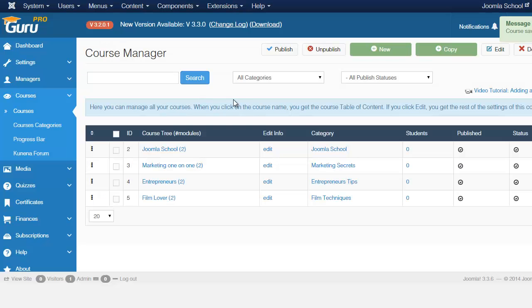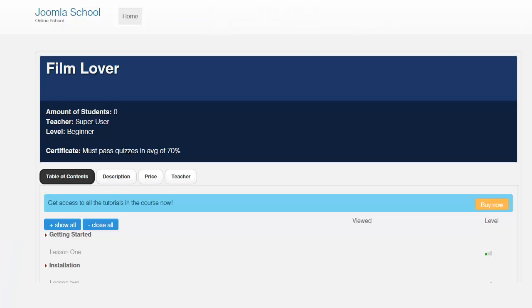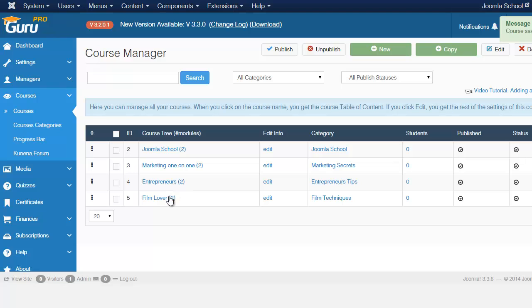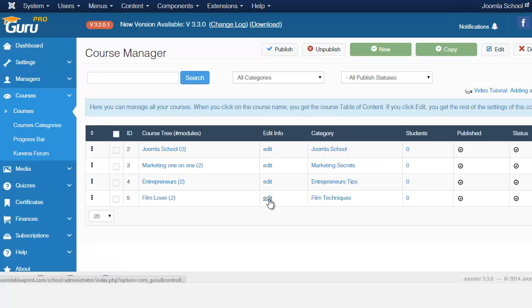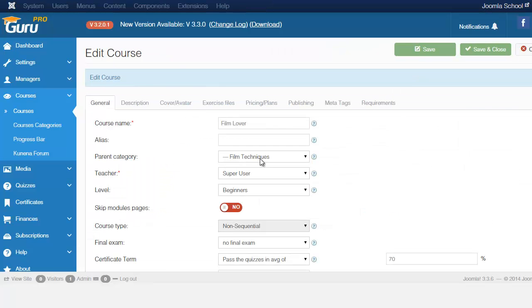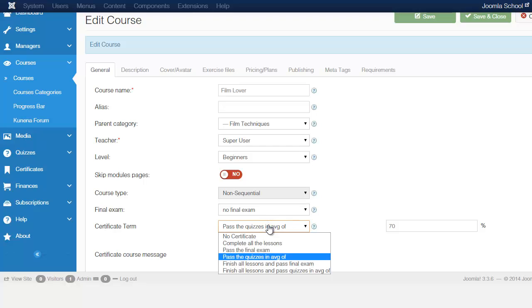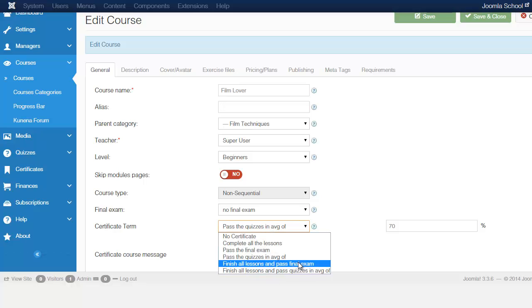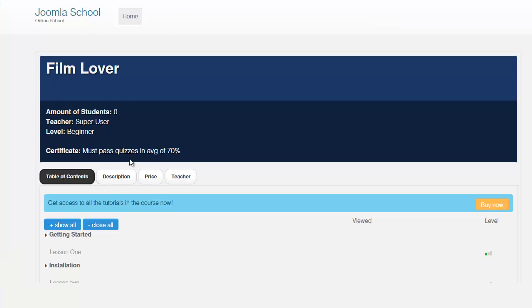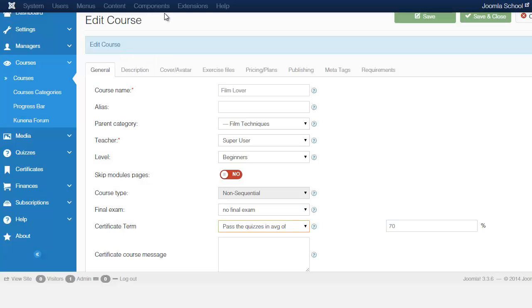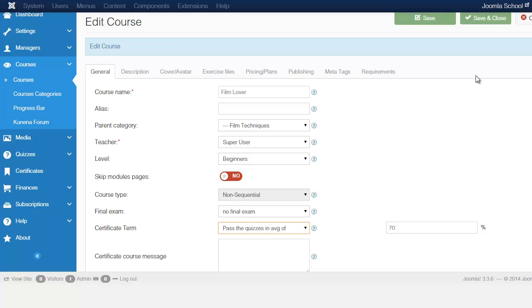So the way that you do that to set the certificate requirements for this. So you go to that particular course, let's edit this. And then you have to come here at the bottom where you see the final exam. And then below that you have the certificate term. So this is where you get to set the terms for how you want them to obtain this particular certificate. So you can choose from pass the final exam, finish all lessons, whatever you choose here, that is going to show up on the front end so that they understand in order for them to get the certificate that they have to pass the quizzes and the final exam with an average of at least 70%.